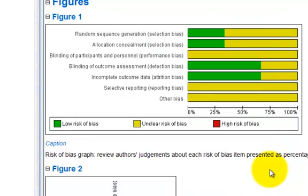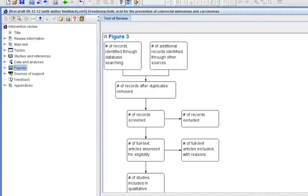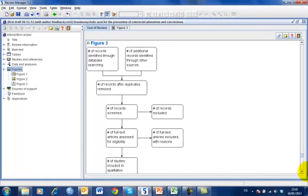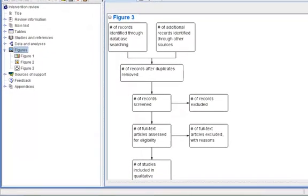Click Finish. RevMan will create a template of the PRISMA statement which you will need to edit to enter the relevant information. To edit the flowchart, double-click Figure in the Outline pane.